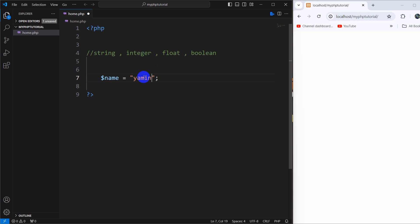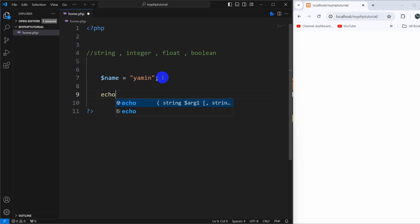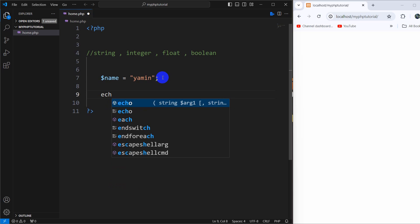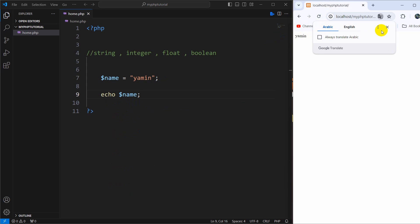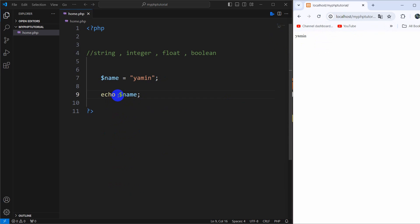For example, let's say 'Yamin', which is my name, and let's print this. In order to print this we'll say echo dollar name. Then refresh here — there you can see it says 'Yamin'.